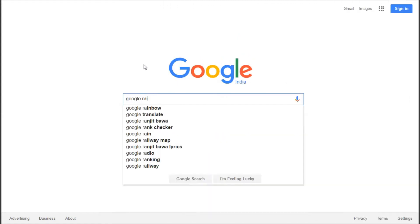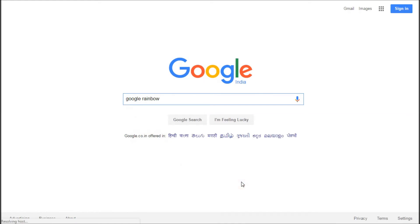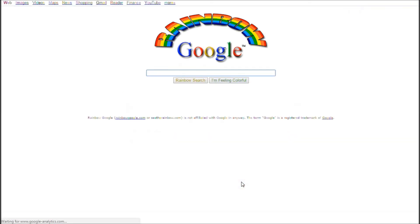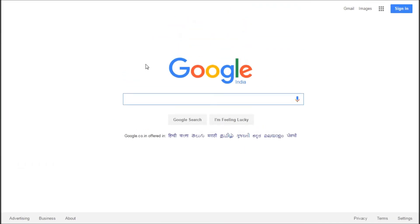The next one is Google Rainbow. Type 'Google rainbow' in the Google search bar and hit 'I'm feeling lucky.' It gives you a Google search page where everything is continuously changing color — how colorful is that? Go ahead and type 'Google rainbow' and try it out for yourself.